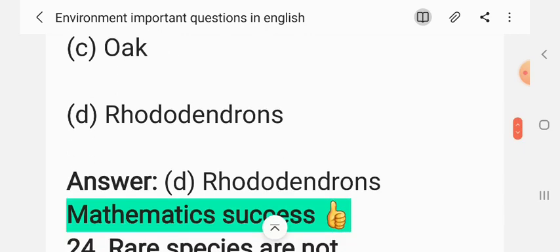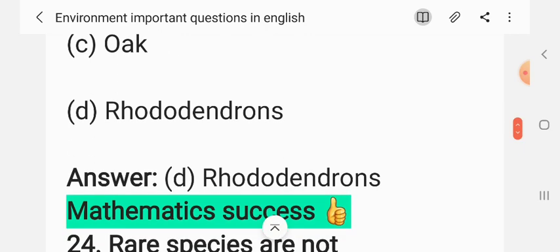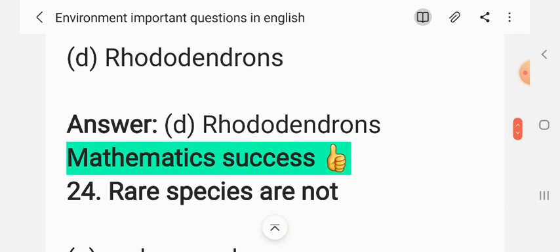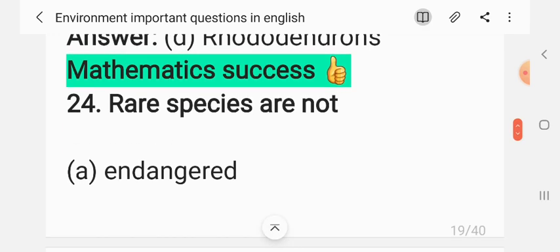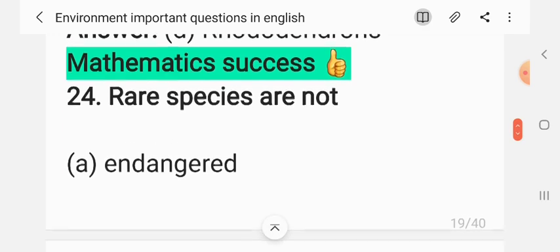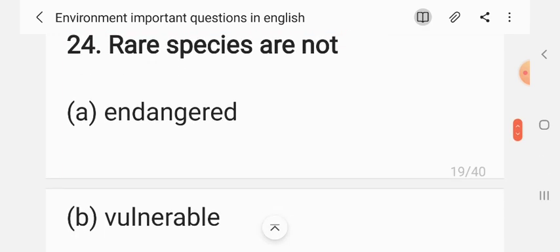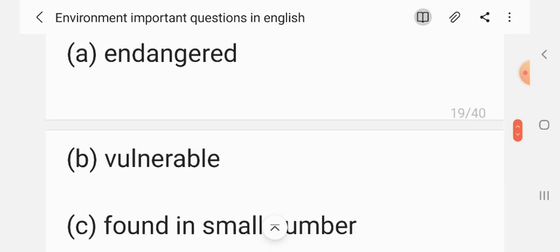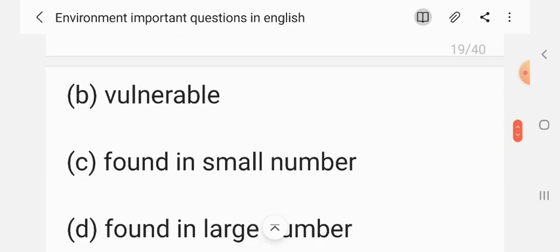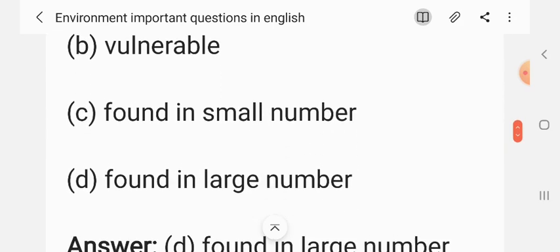Question 23: Rare species are — (A) not endangered, (B) vulnerable, (C) found in smaller numbers, (D) found in larger numbers. The correct answer is C: found in smaller numbers.